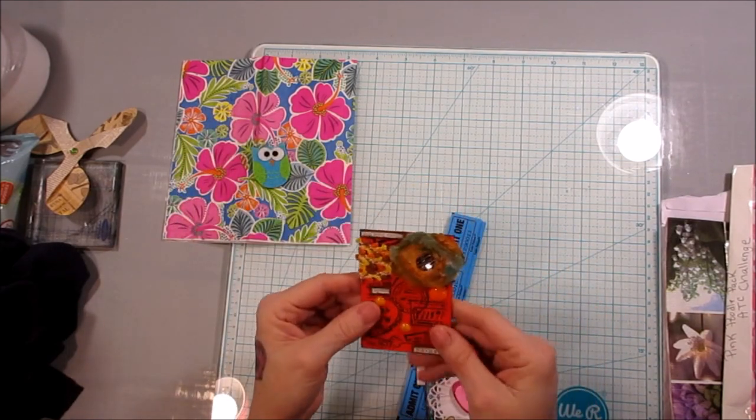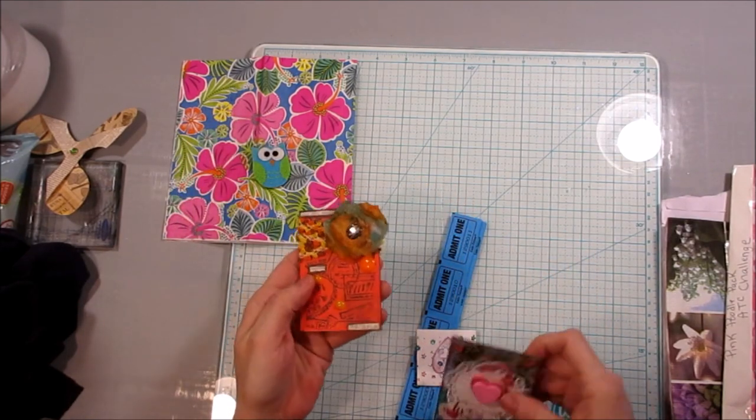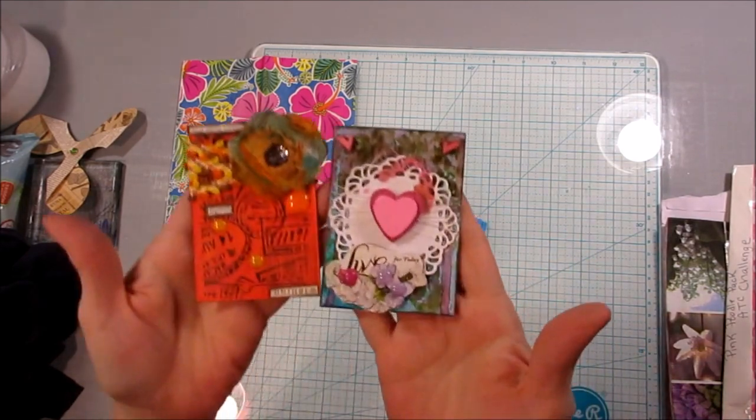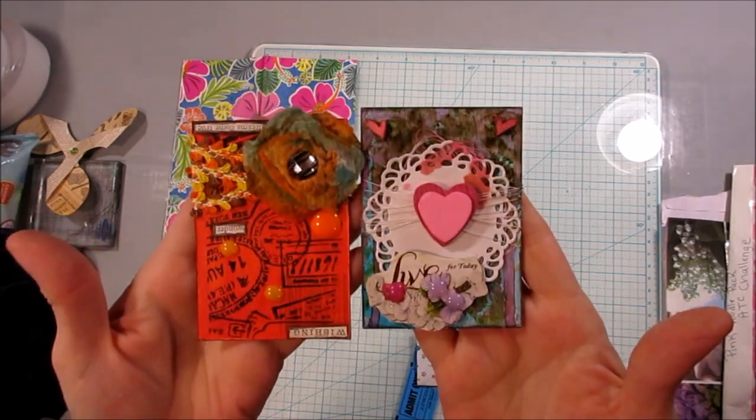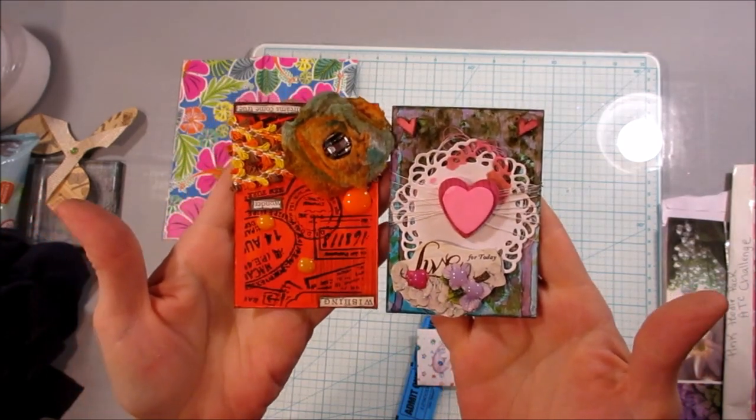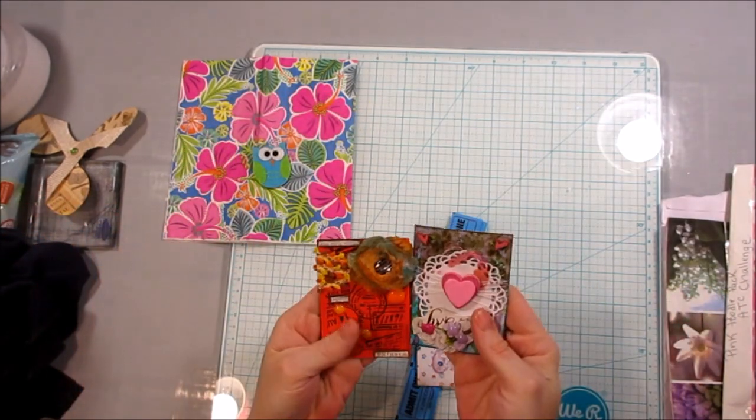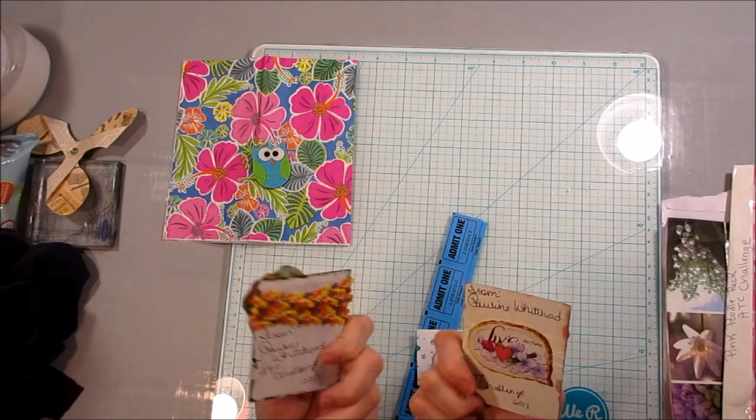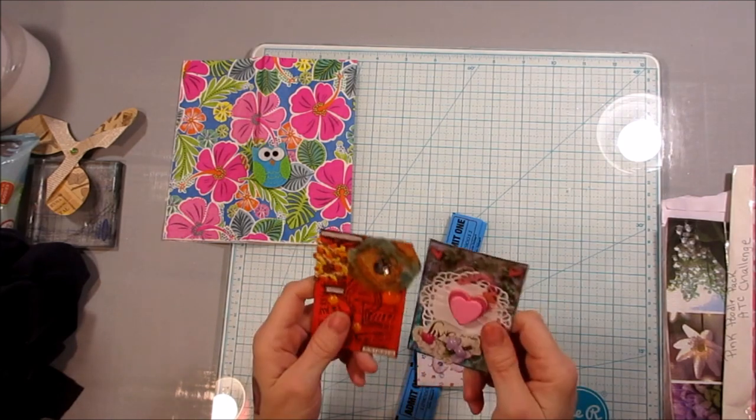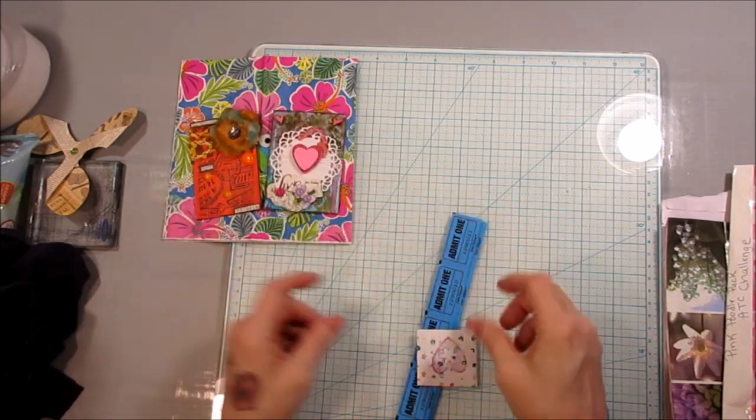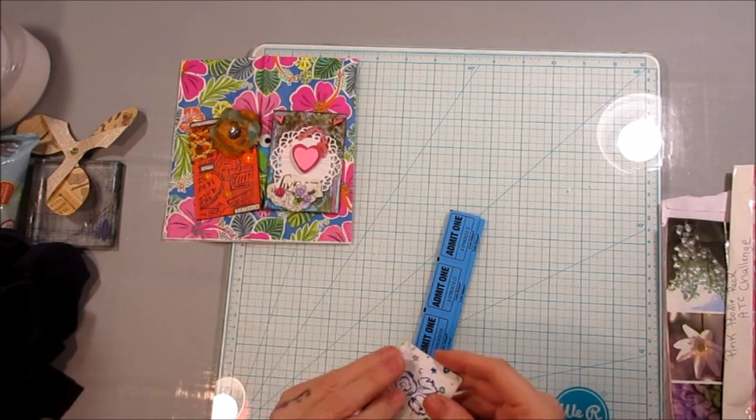And look at her ATCs. She sent me two. Look how pretty they are. You guys are so talented. I swear. Very nice. So talented in this group.